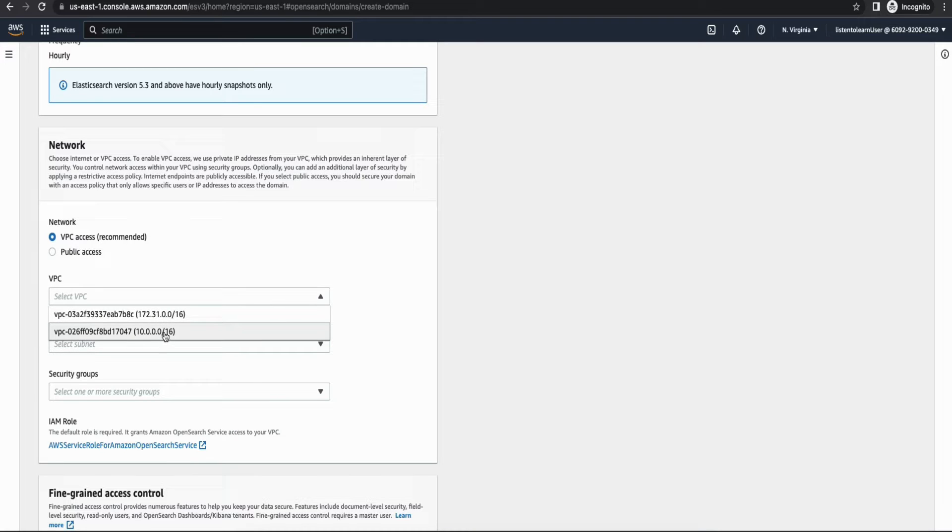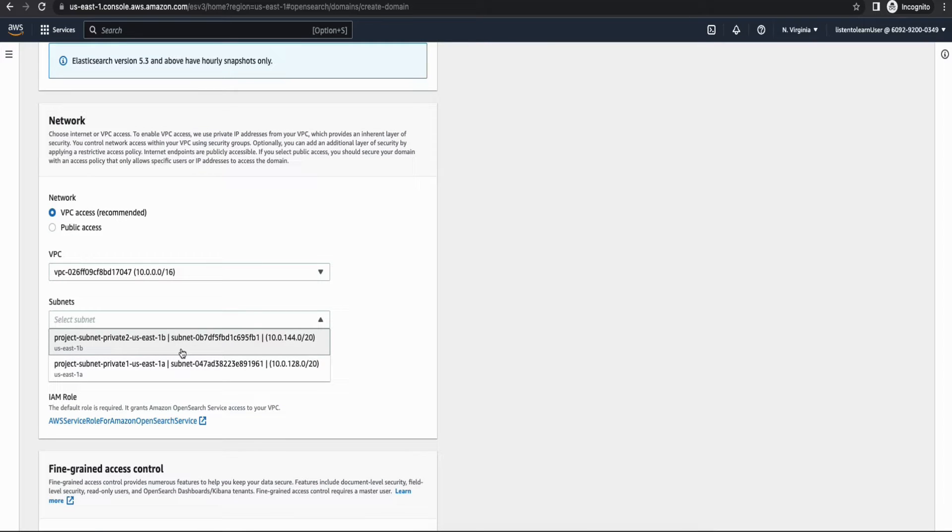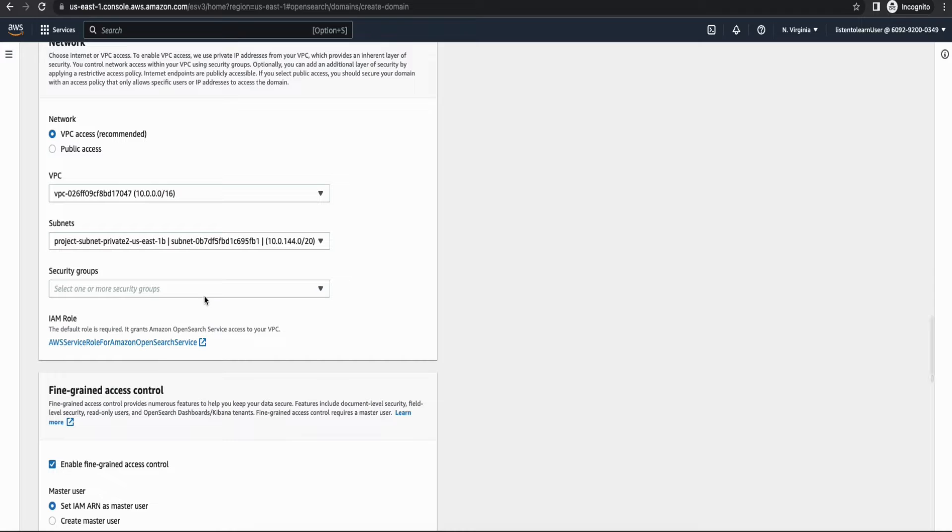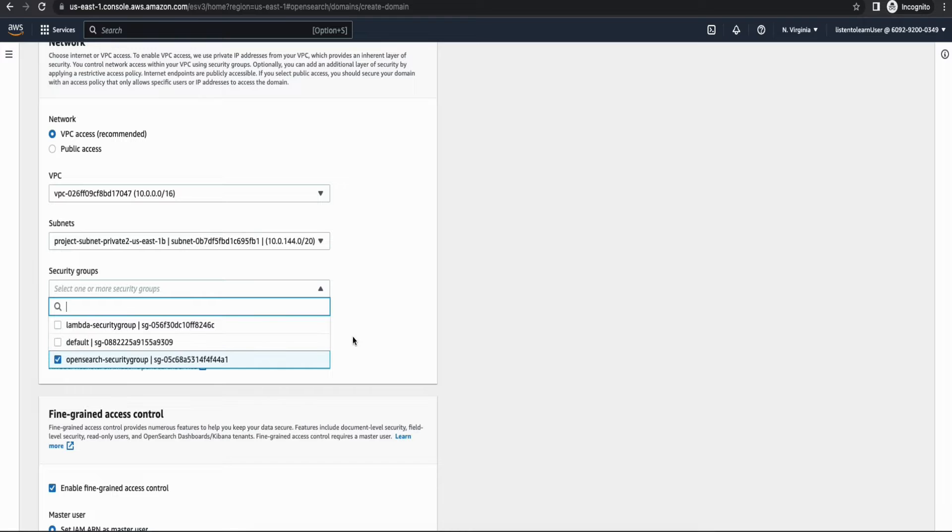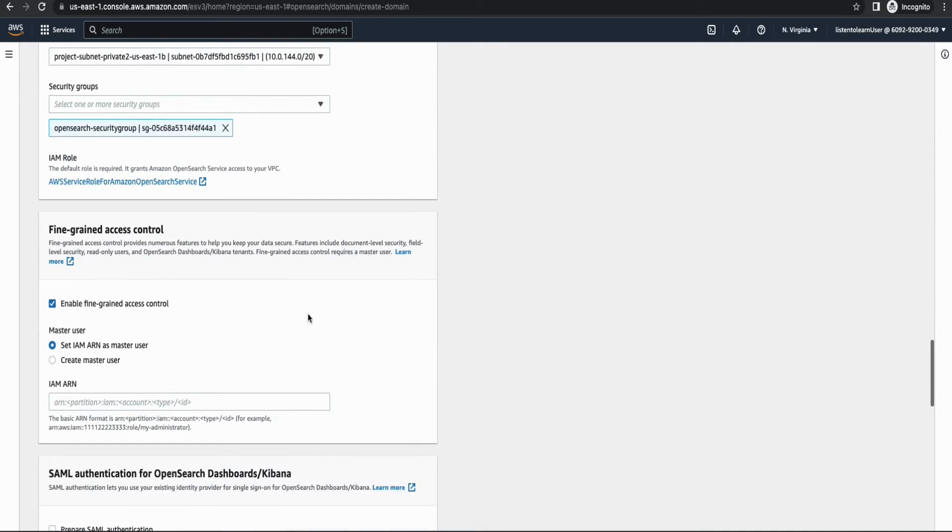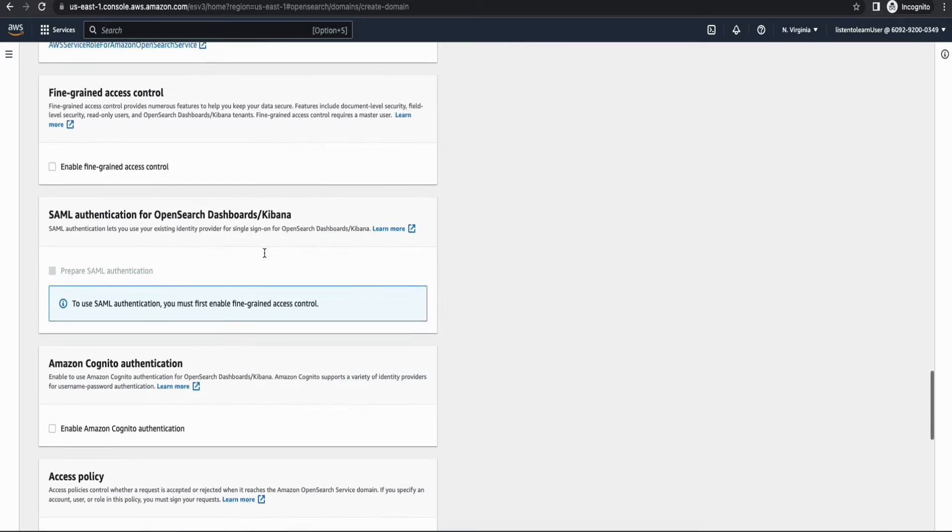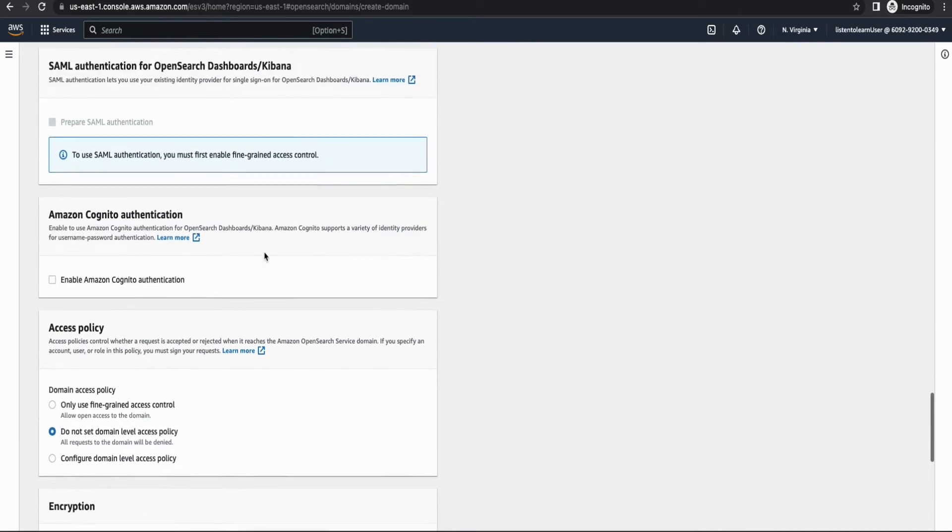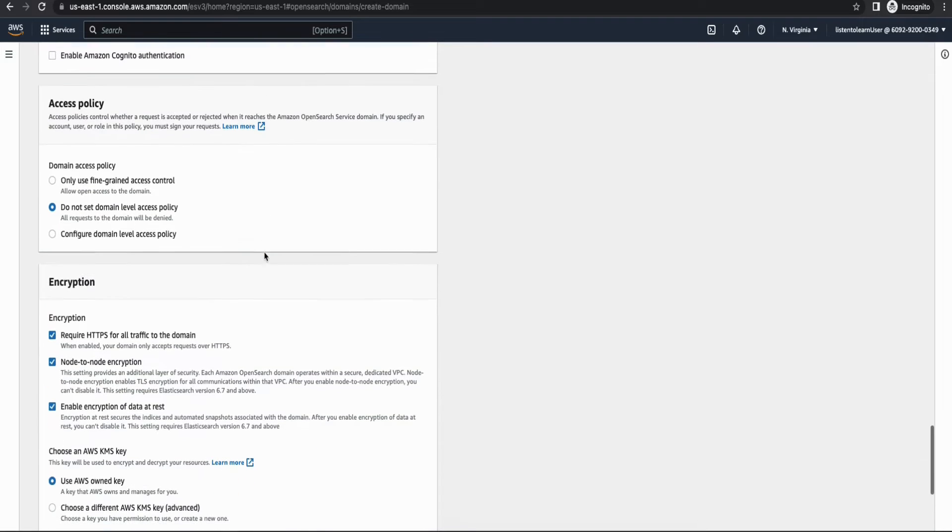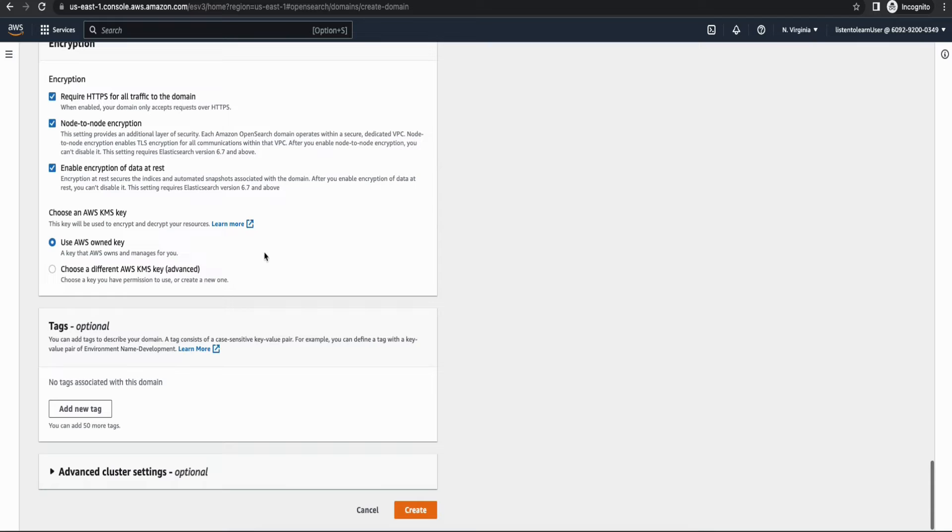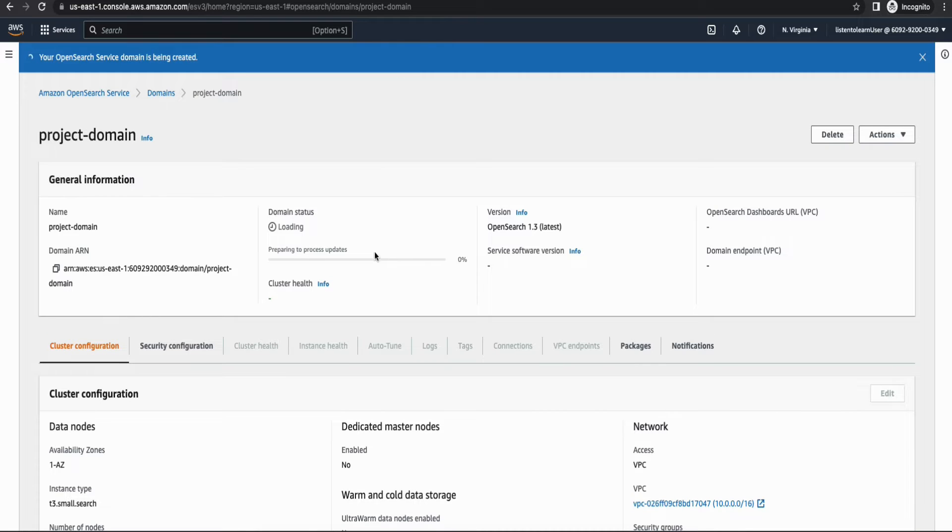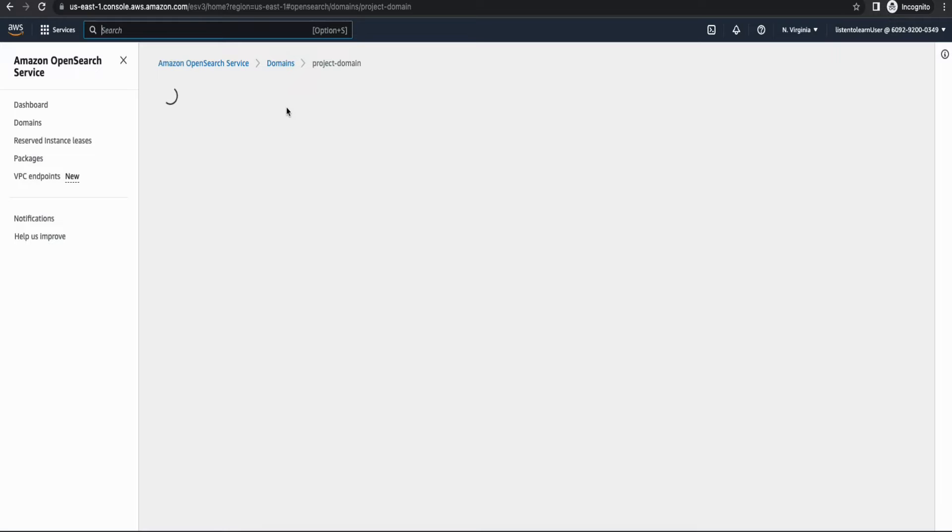And this is very important. In the network, it's not recommended to put it in public access because everyone will be able to access your domain. So I'm going to make it as VPC access and select the VPC that we just created. And choose the subnet and choose the correct security group. Then we need not enable fine grained access. So I'm going to disable it. And the rest of the settings can be left as default. And let's create the domain. And the domain creation itself will take anywhere between 15 to 30 minutes, depending on the complexity of the domain. So while the domain is being created, let's go ahead and provision the Lambda and API gateway.